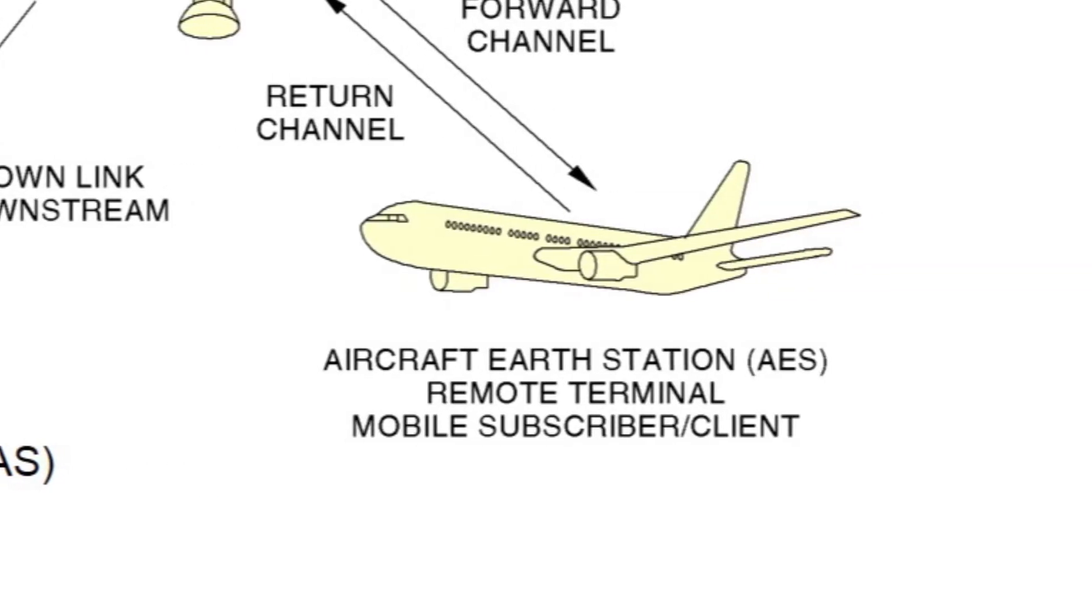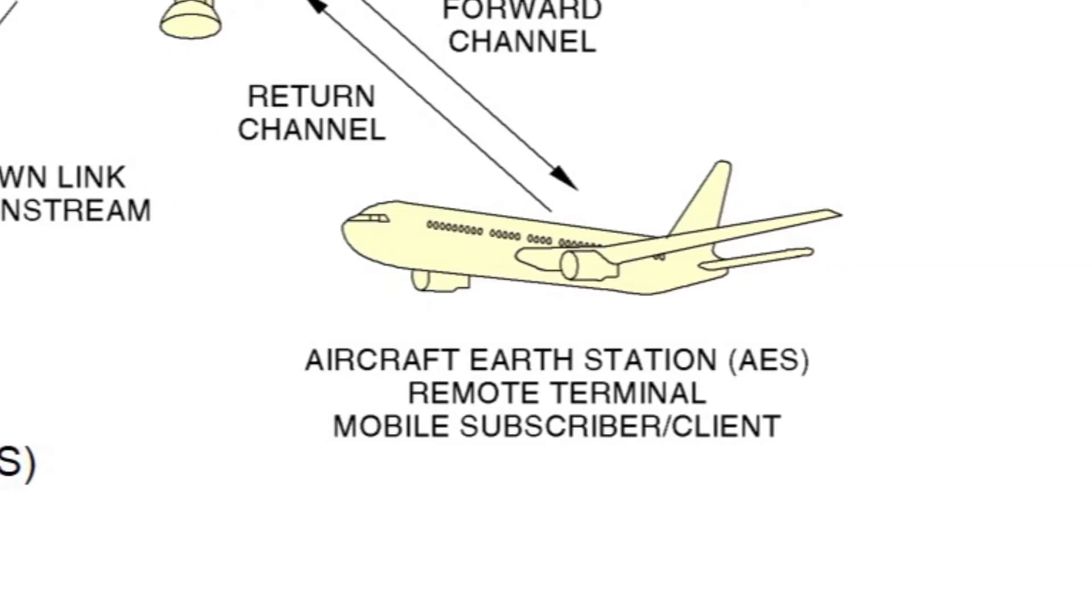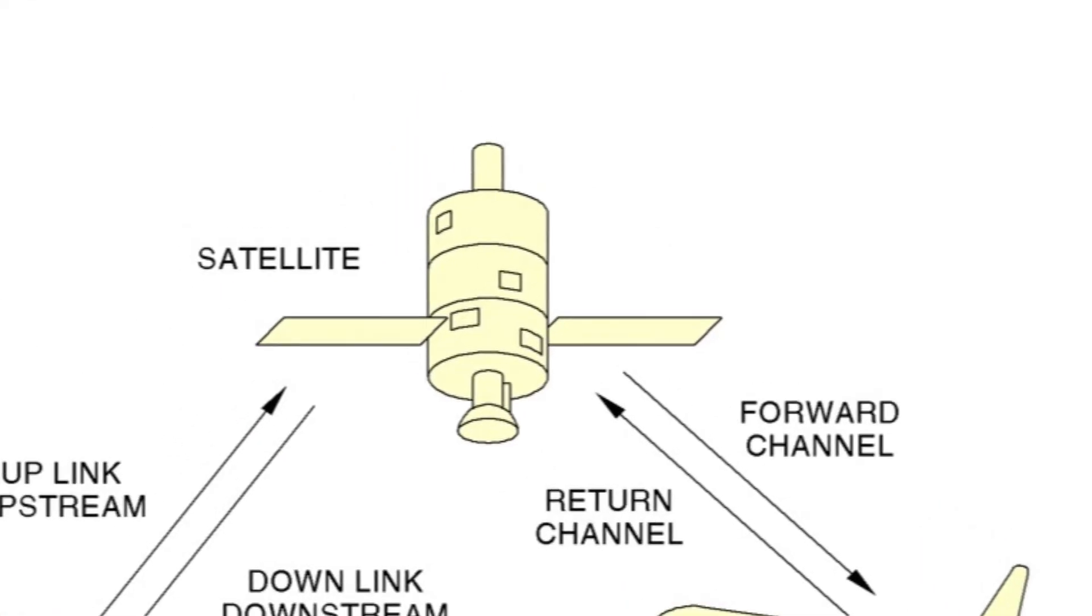The AES segment is the group of hardware and software components that are onboard the aircraft. This group of components, built by Honeywell, is known as the JetWave system. The AES communicates with a particular SAS via the Satellite Segment to provide the aircraft crew and passengers with high-speed data connectivity using groups of uplink and downlink radio communication channels.